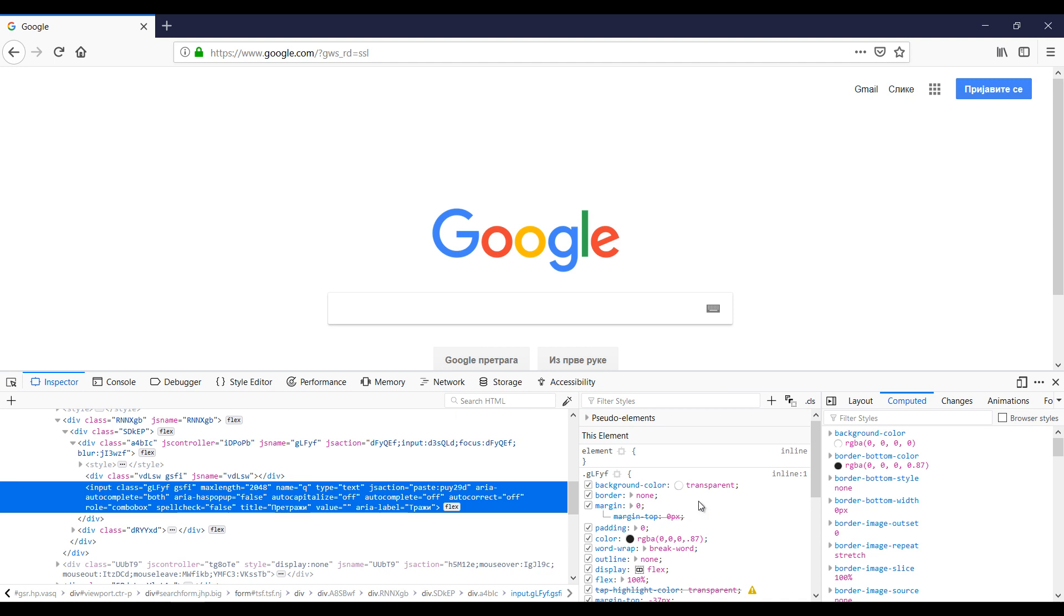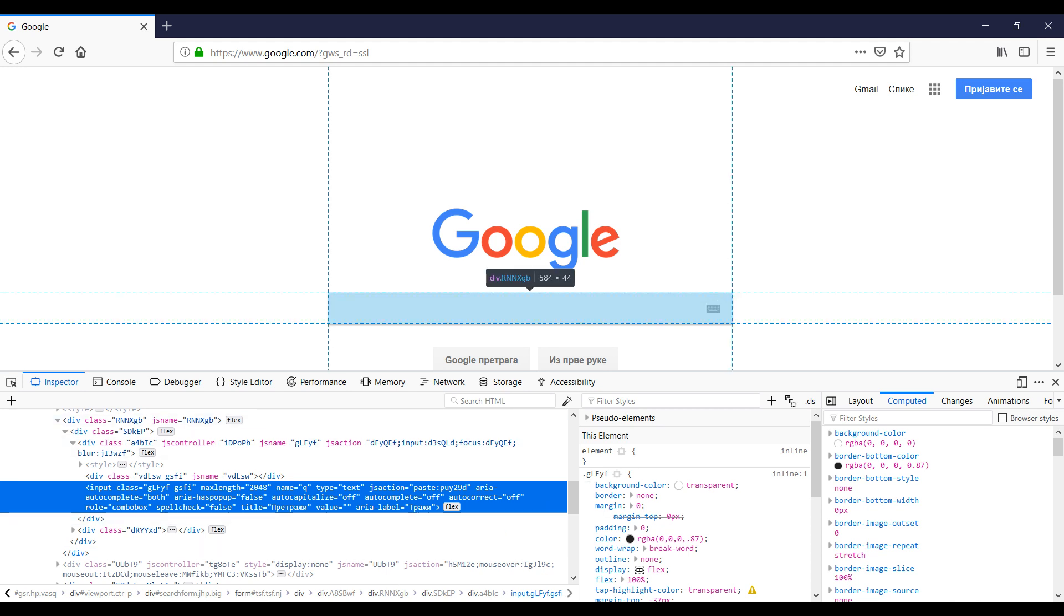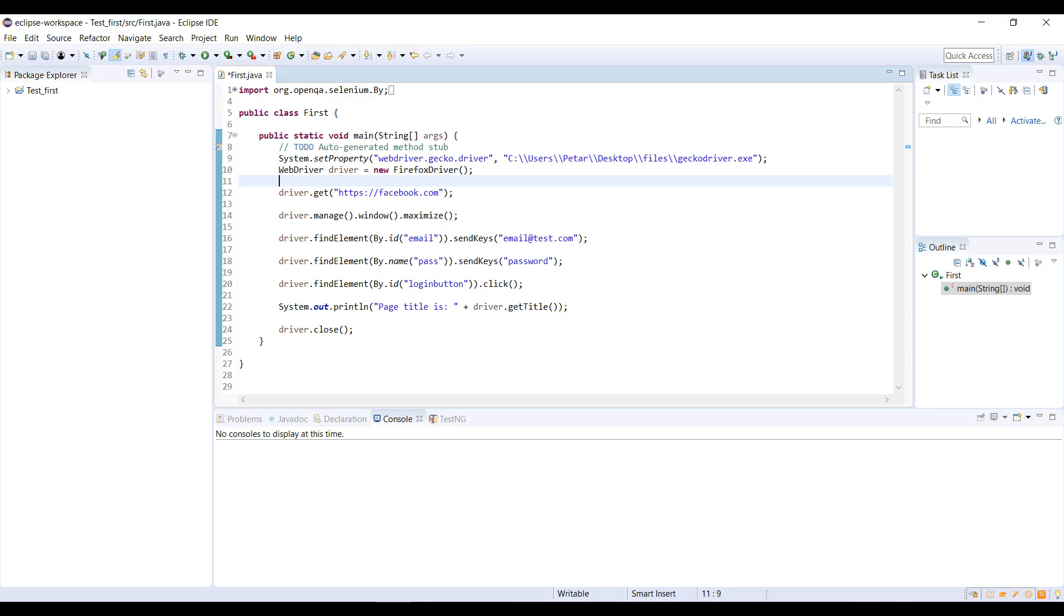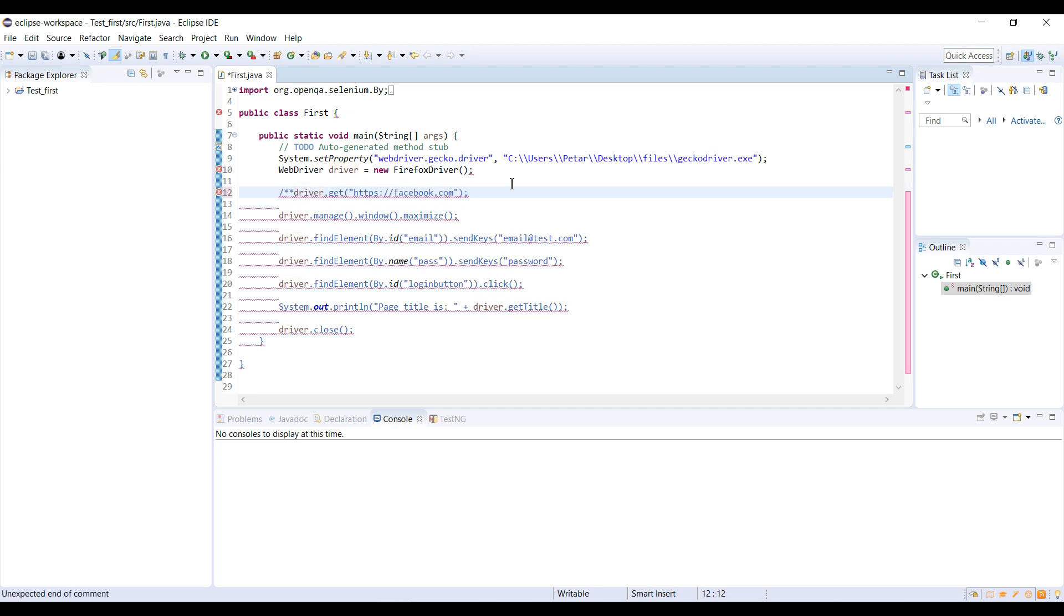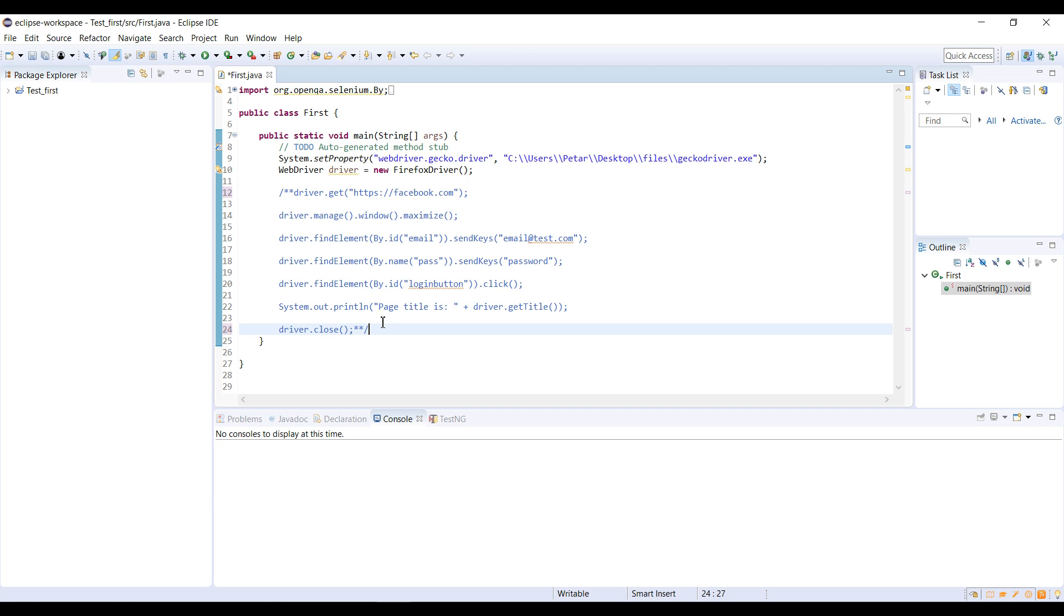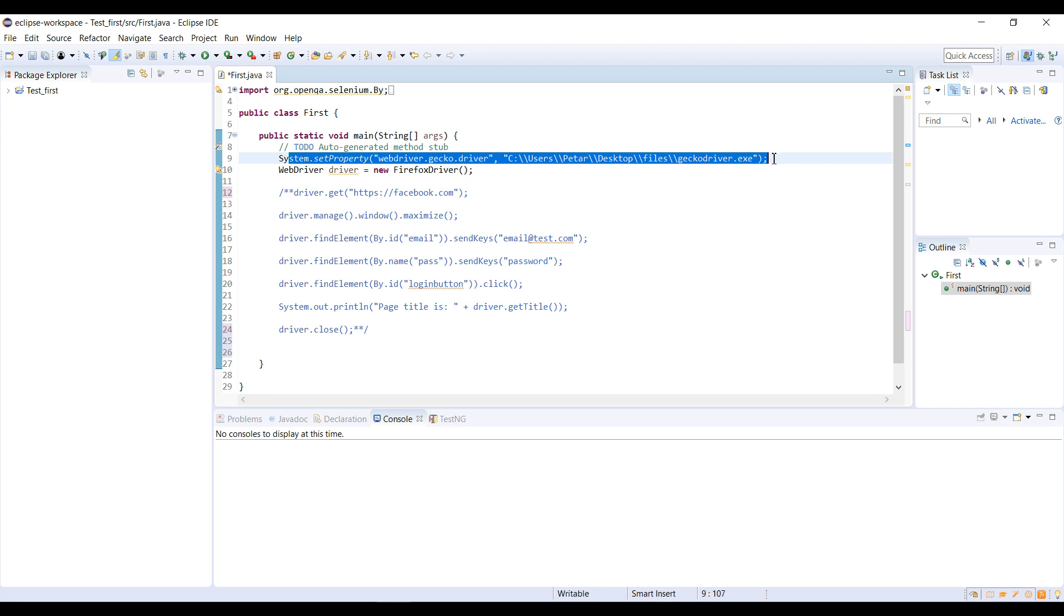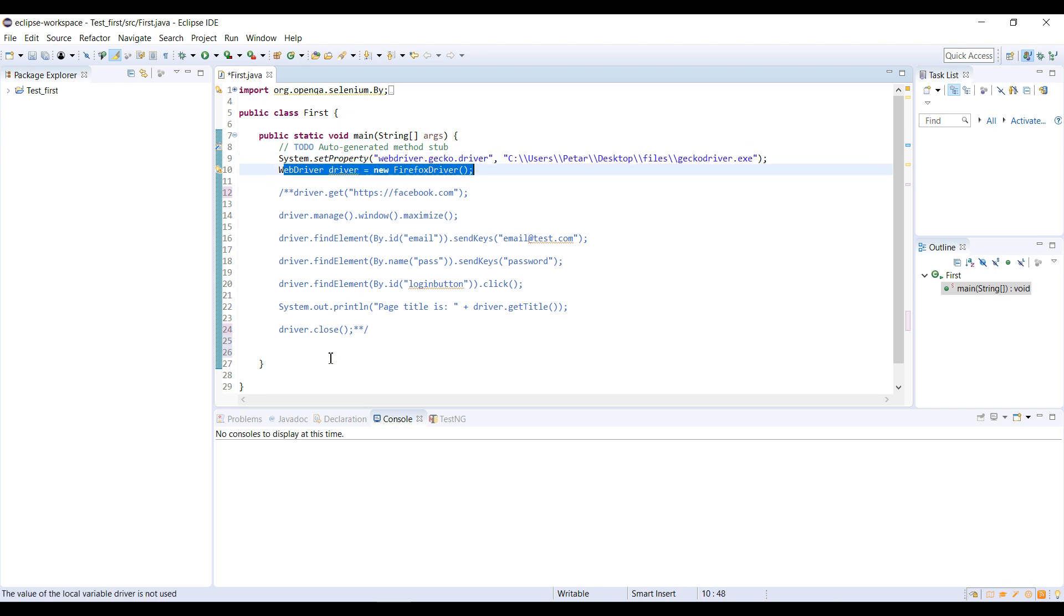We are going to modify our code from the previous part of the video tutorial. We are going to open Eclipse and the code is here. We are going to comment this out so we can do some new things. The whole code is commented, only the property stays and WebDriver driver new Firefox.